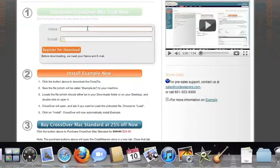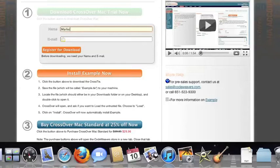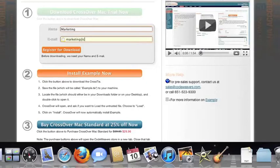If you've already got Crossover on your machine, feel free to skip ahead to the next step. To install the trial, just fill out the trial form.